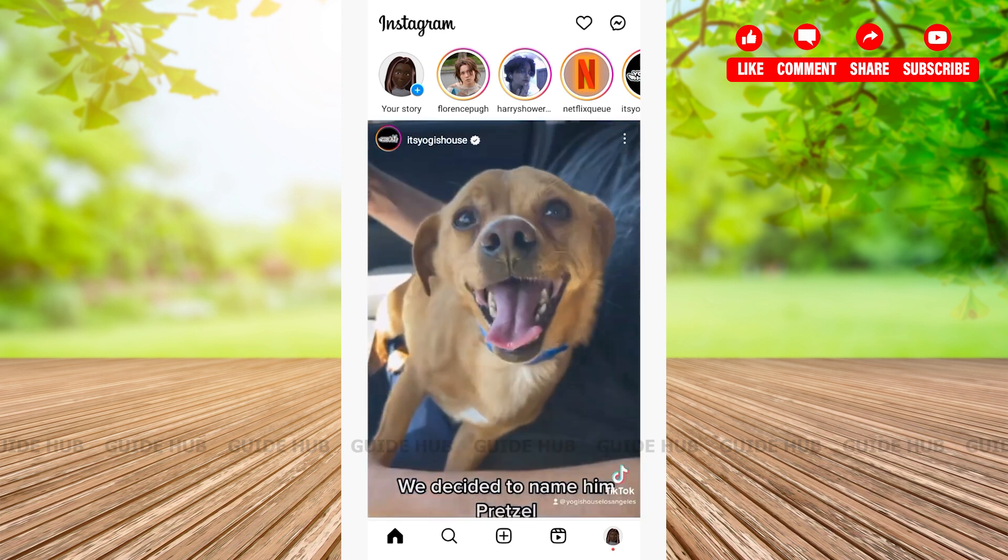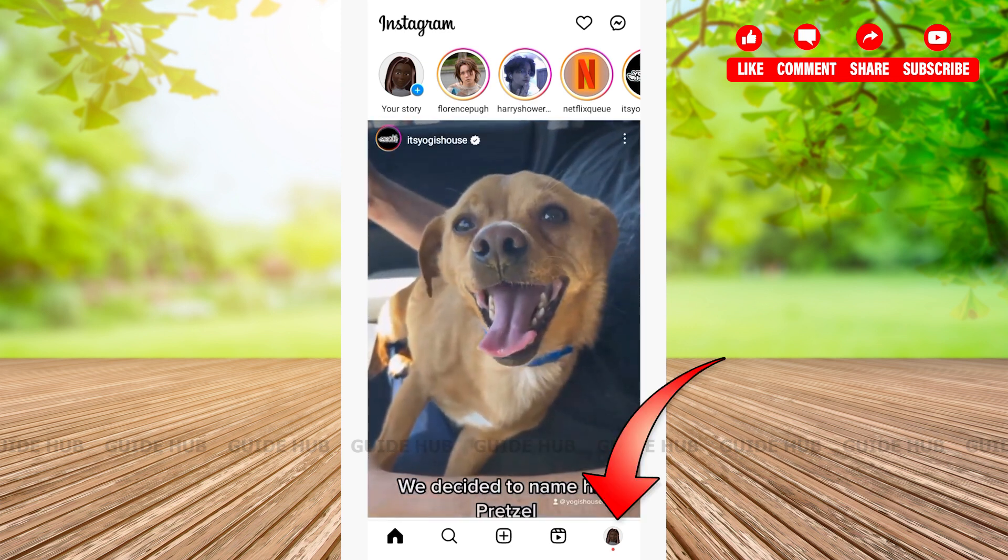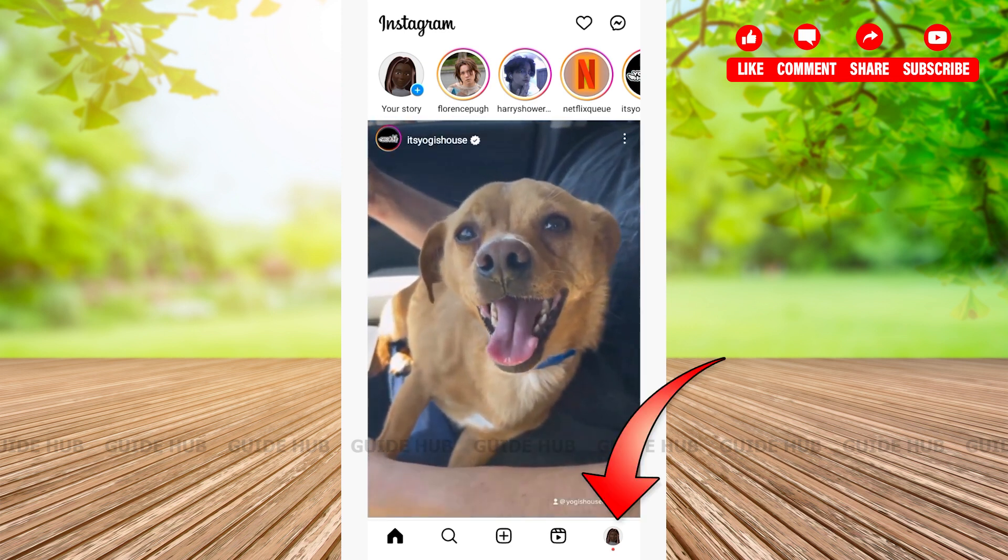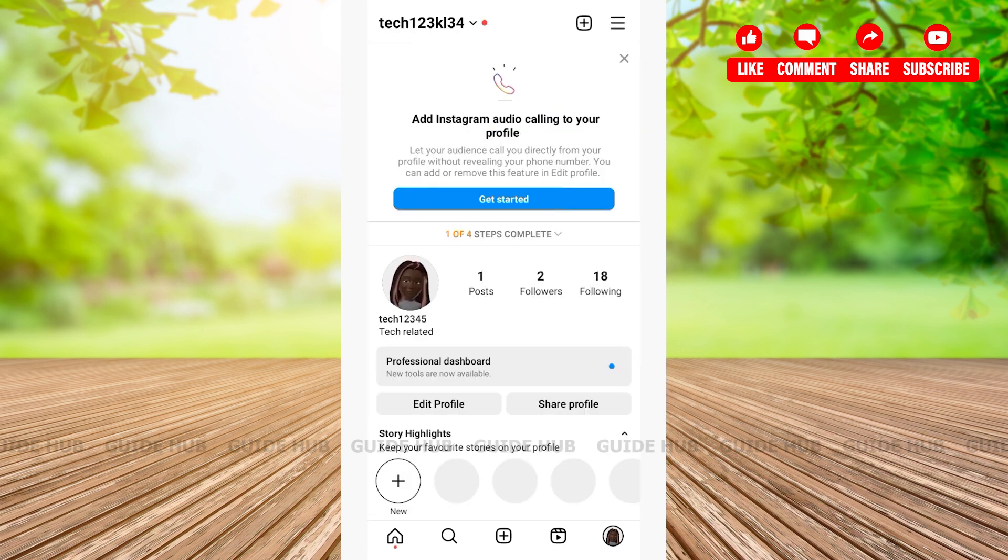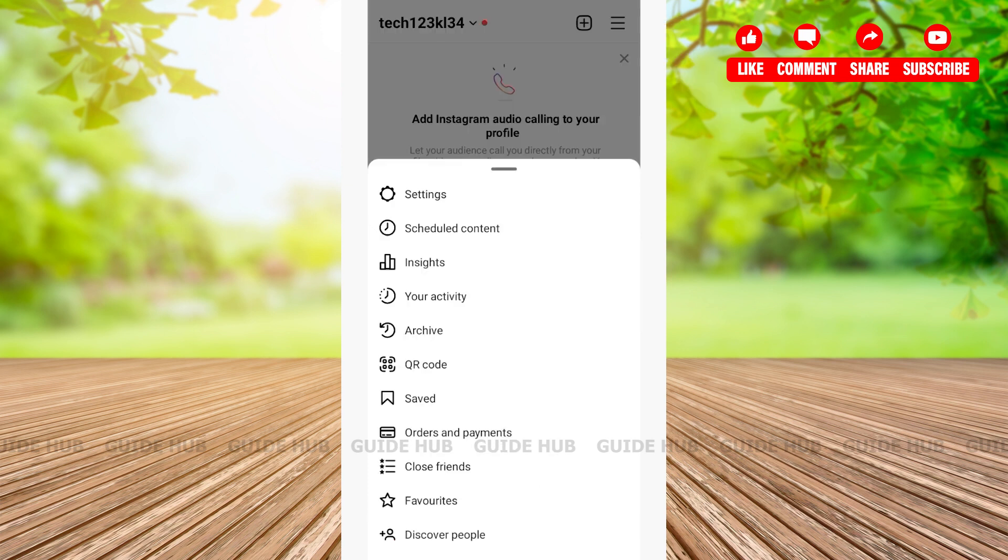Here you'll have to tap on your profile icon. After tapping on your profile icon, on the top right corner you'll be able to see a plus icon and a hamburger option. Tap on the hamburger option. After that, you'll have to tap on Settings that is located at the very beginning.